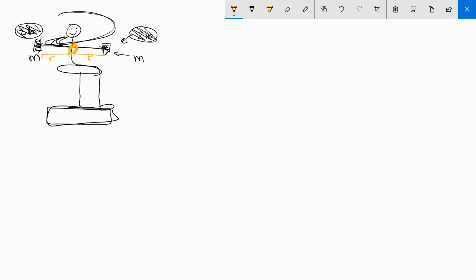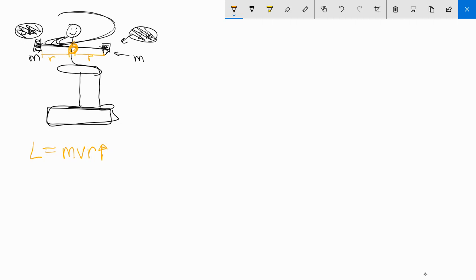Now that means L, which is equal to, I'm going to use MVR in this case. So that R is very, very big. It's so big that you're completely extending your arms. So what that means is the V is a little bit little. This is your initial angular momentum.